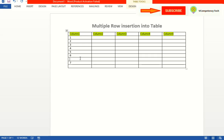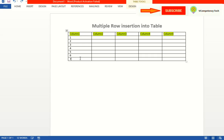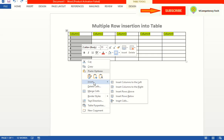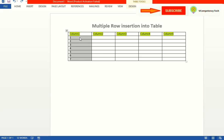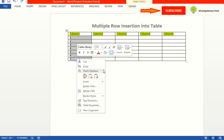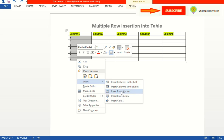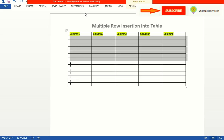But I want multiple rows, so what we need to do — I will select this many rows. If I insert below, it will insert below seven rows. Control Z. If I insert above, it will insert above seven rows.